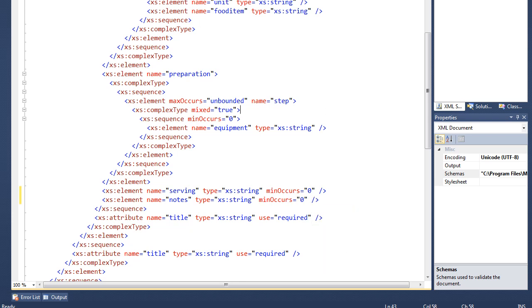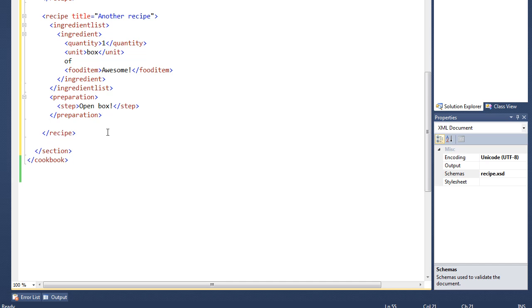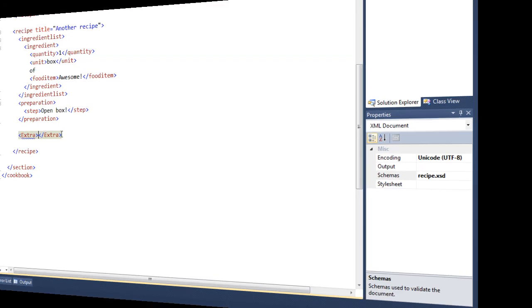And of course we need a preparation here as well. I add a preparation element with a step: 'Open box'. So now we have two recipes. I added 'serving' and 'notes' — I'll make both of those optional by setting minOccurs='0' on each. Now this is all valid.